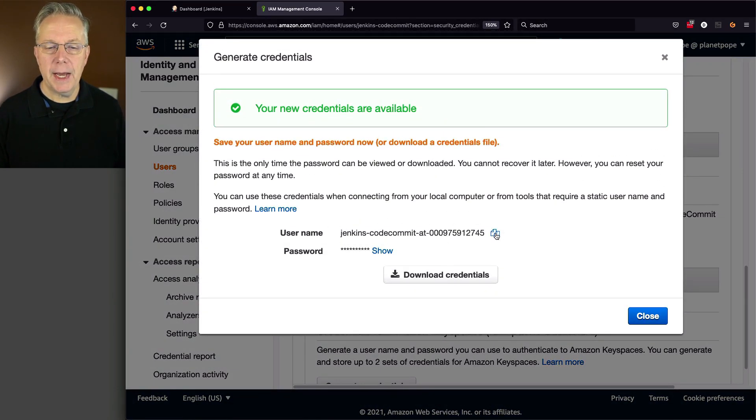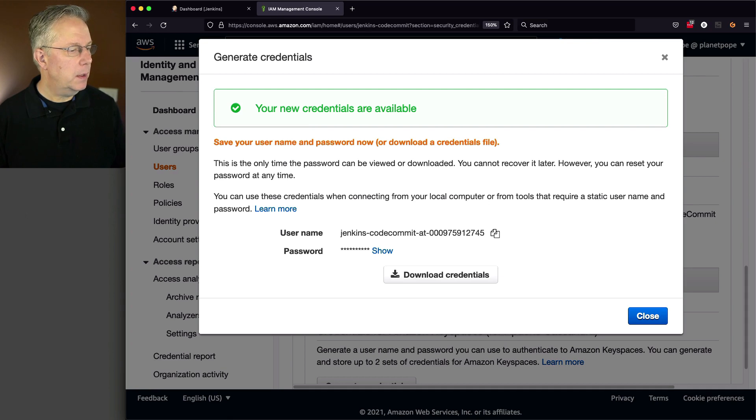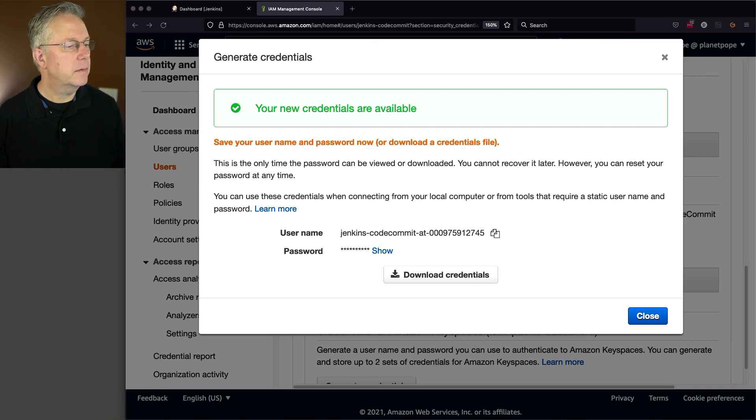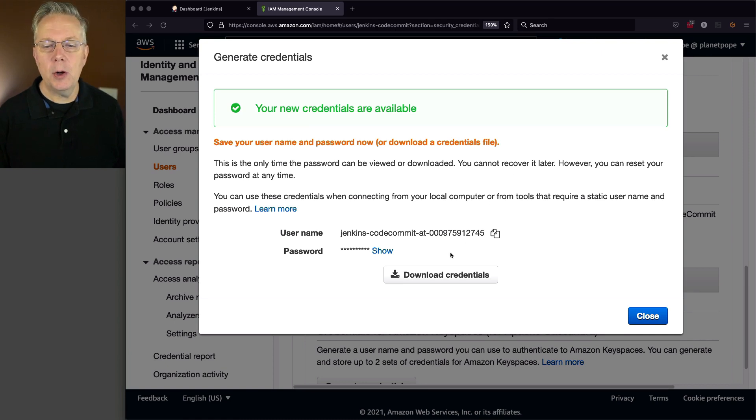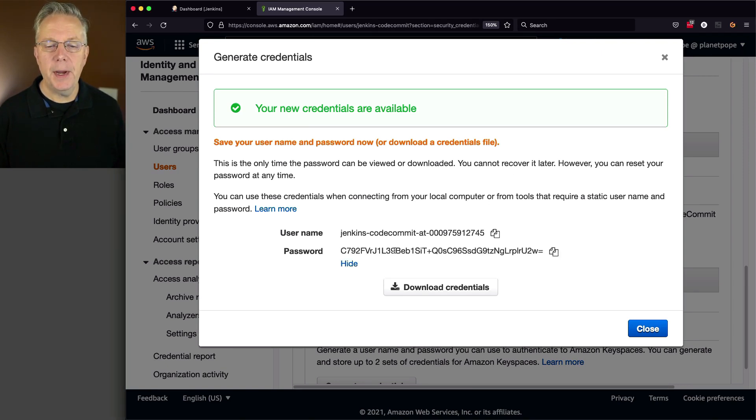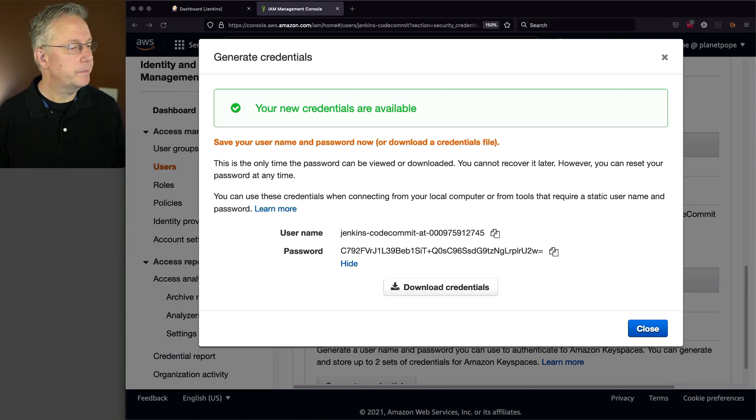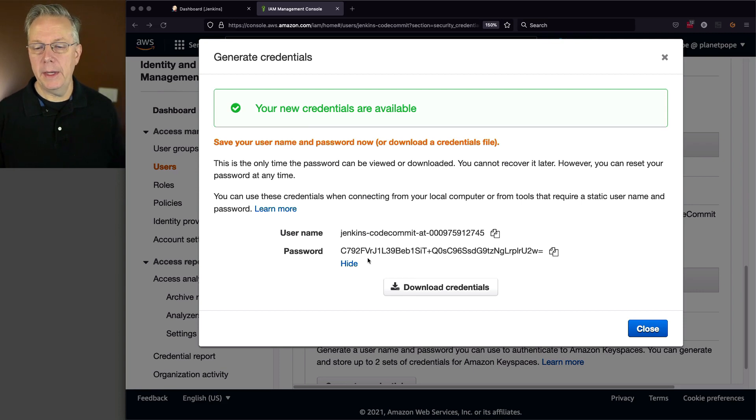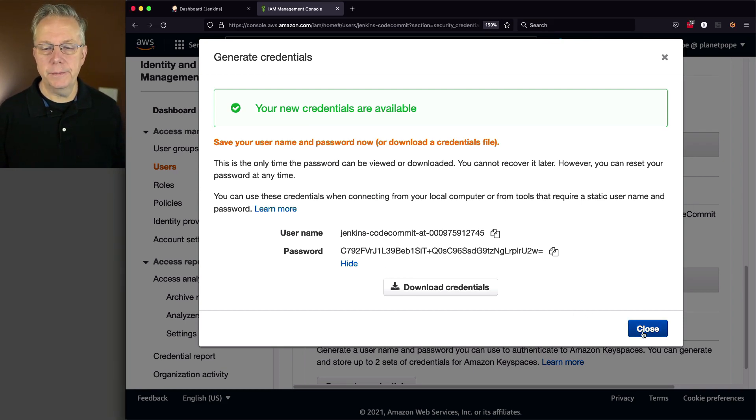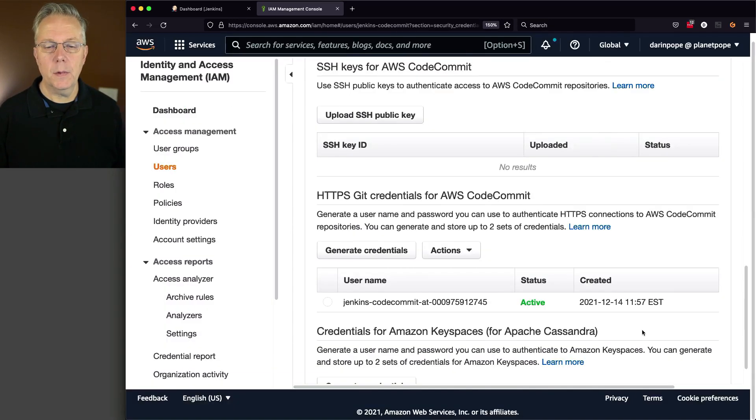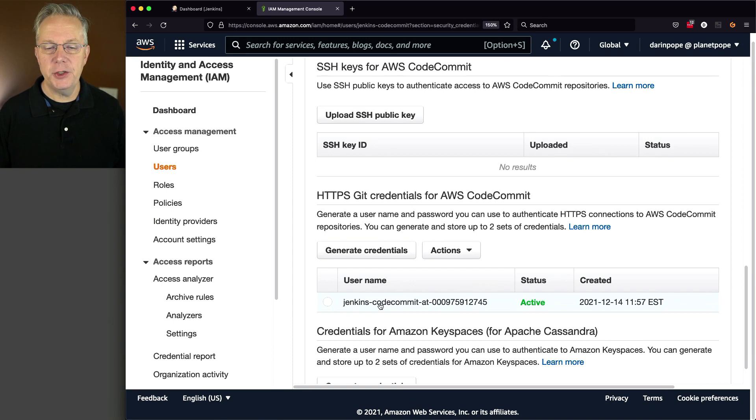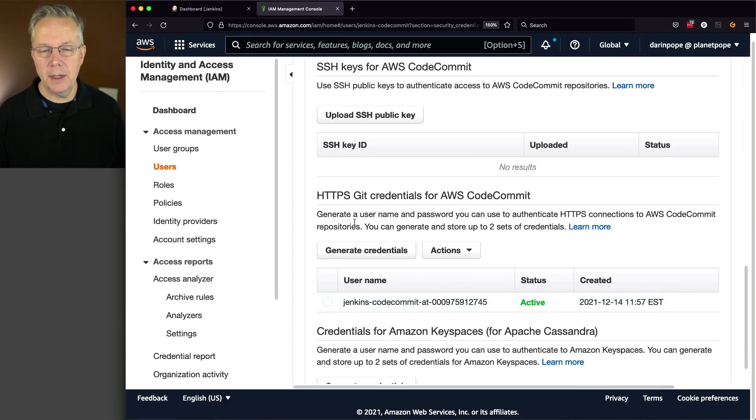I'm going to copy my username and put that over here on the side so I don't forget it. And I'm also going to do the password. So I'm going to copy my password. And again, put that off to the side. And we're going to say close. So now I have my Jenkins code commit HTTPS Git credentials.